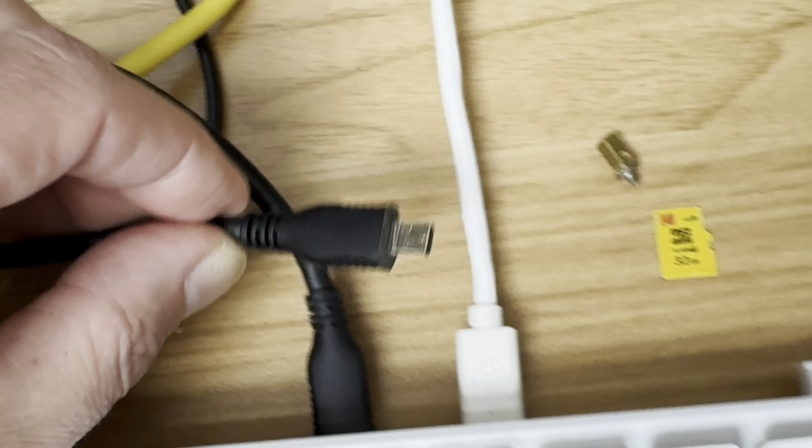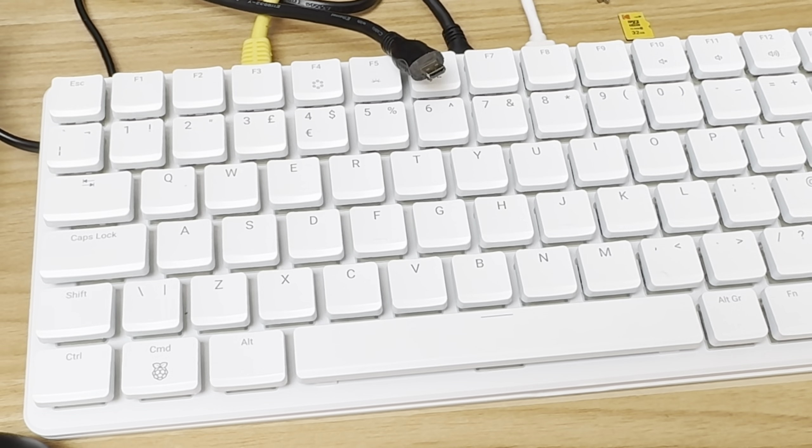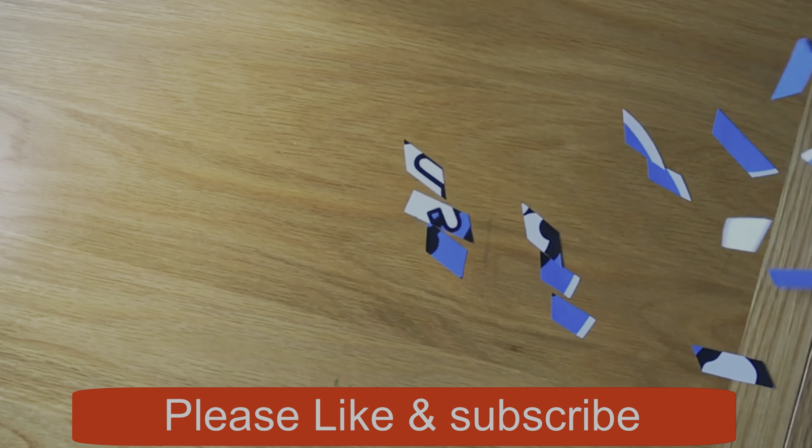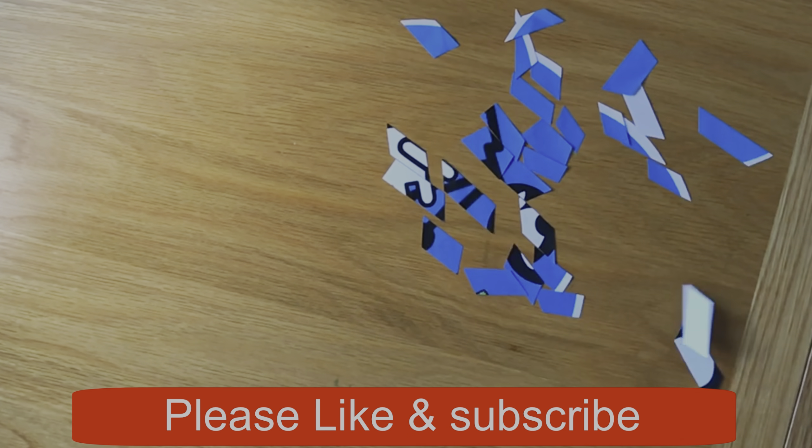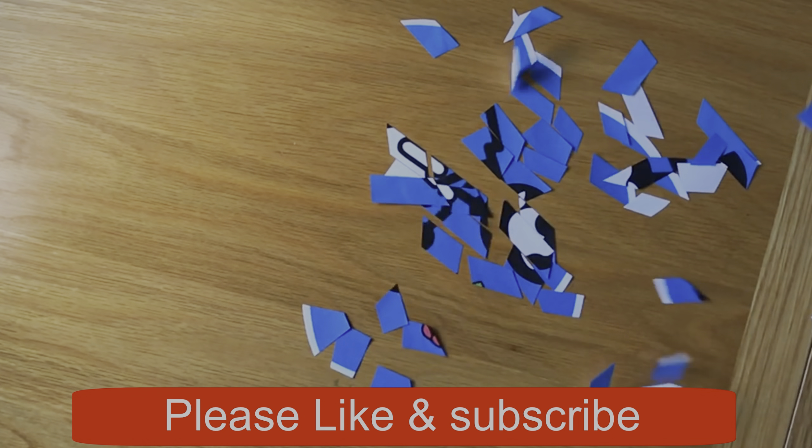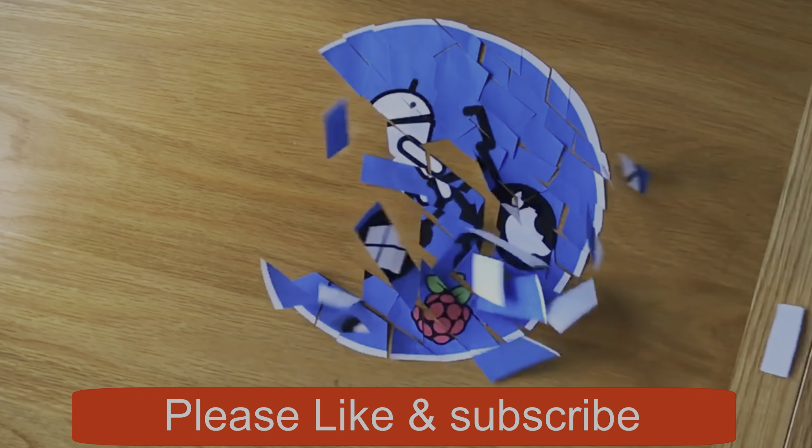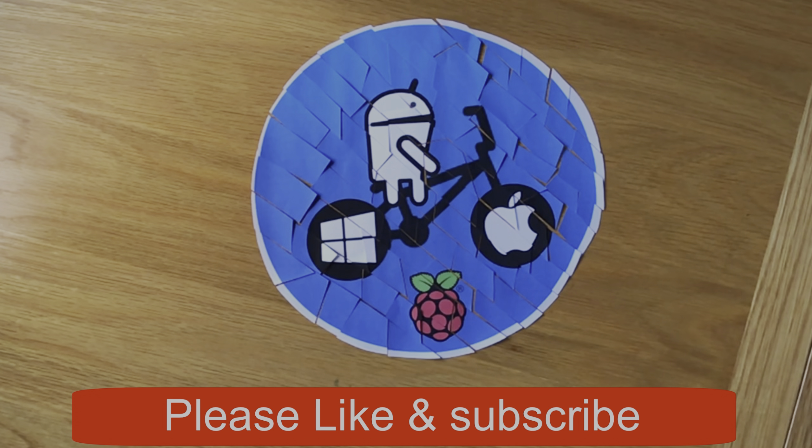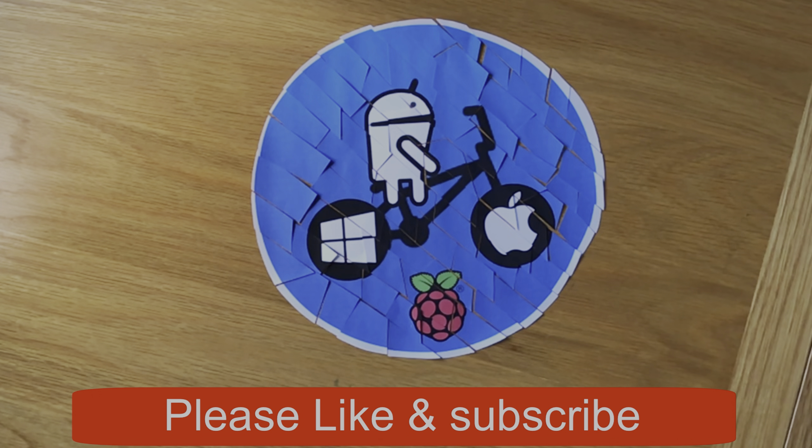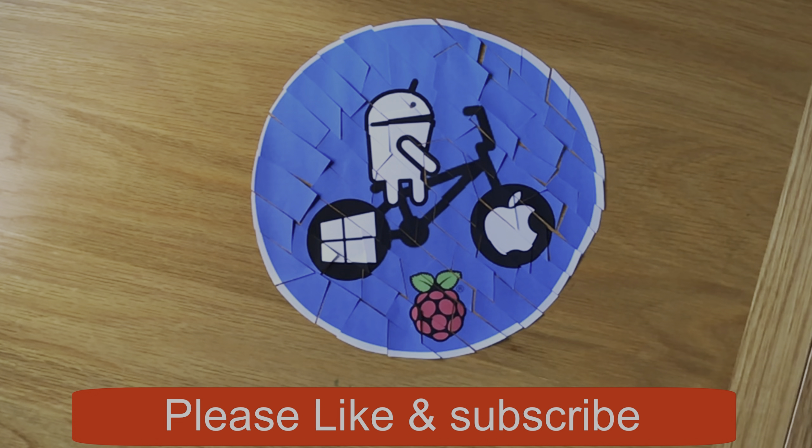Okay, so I hope all this helps. Thanks very much for watching, please like and subscribe, and I'll see you next time.